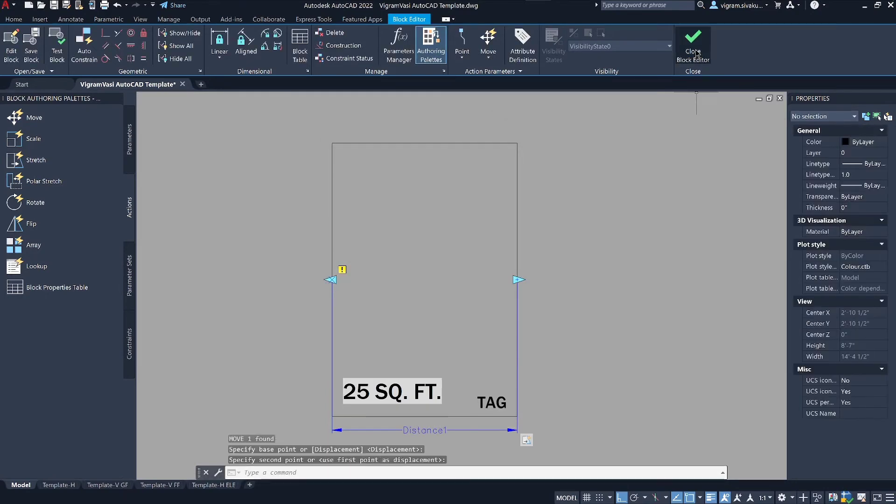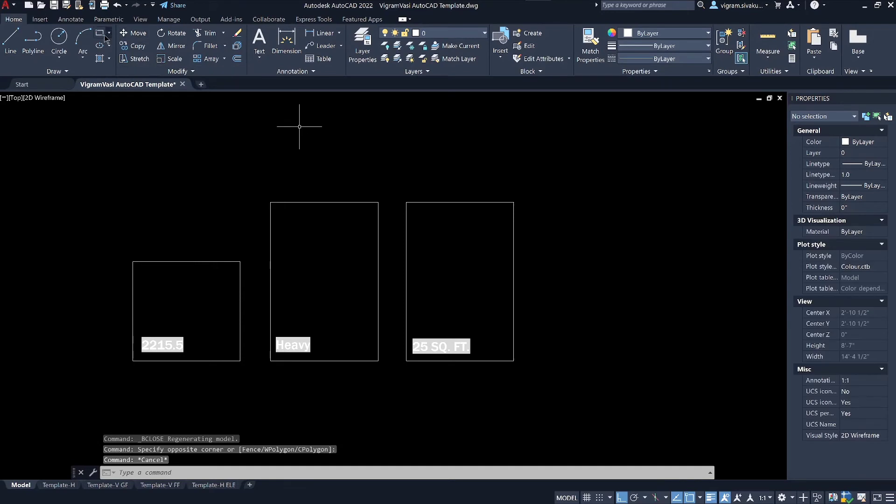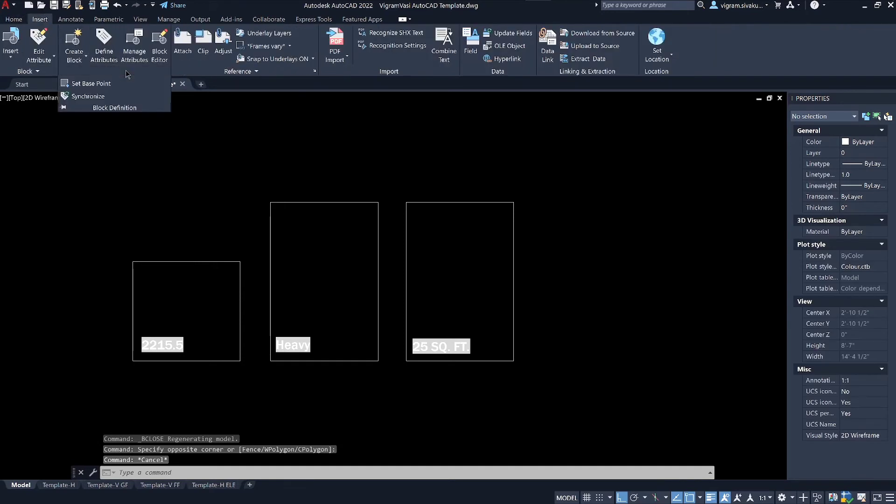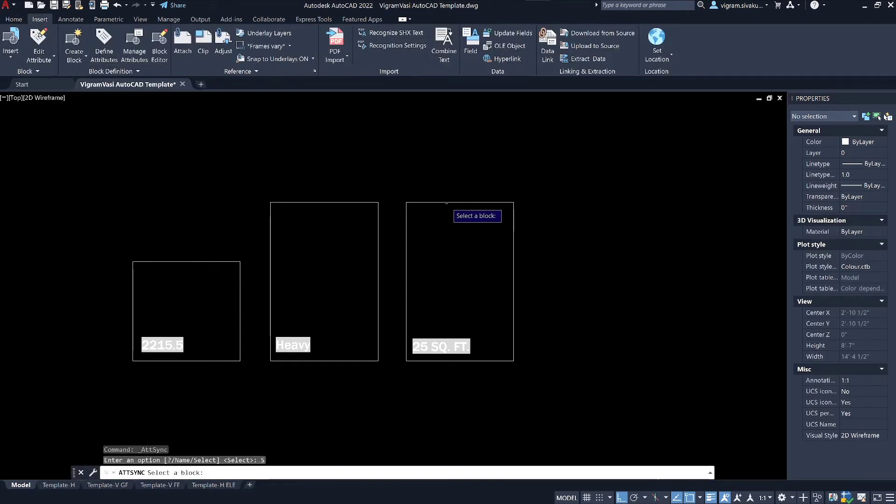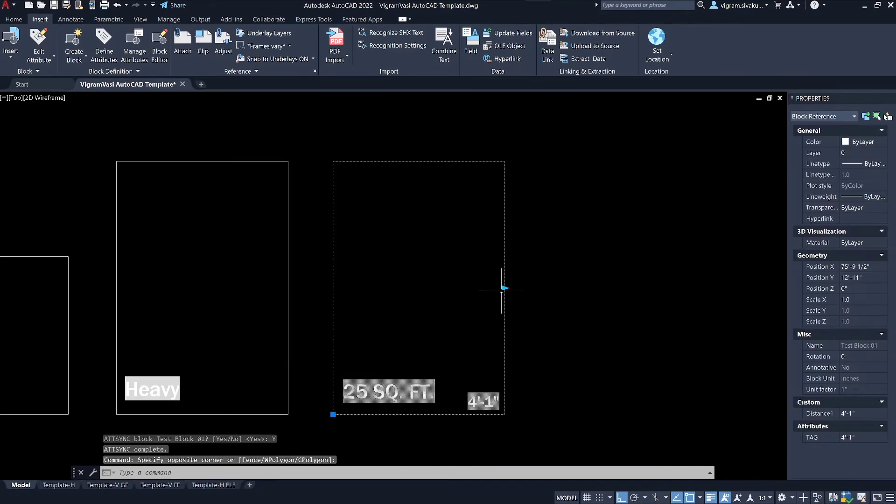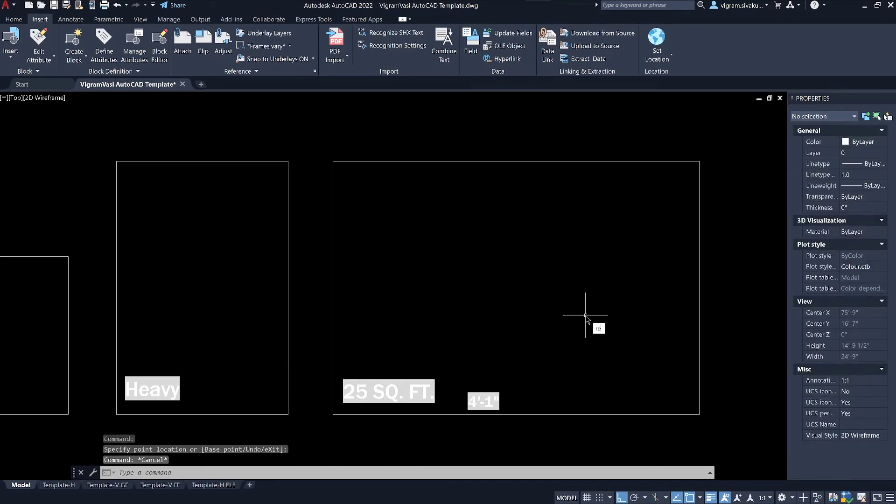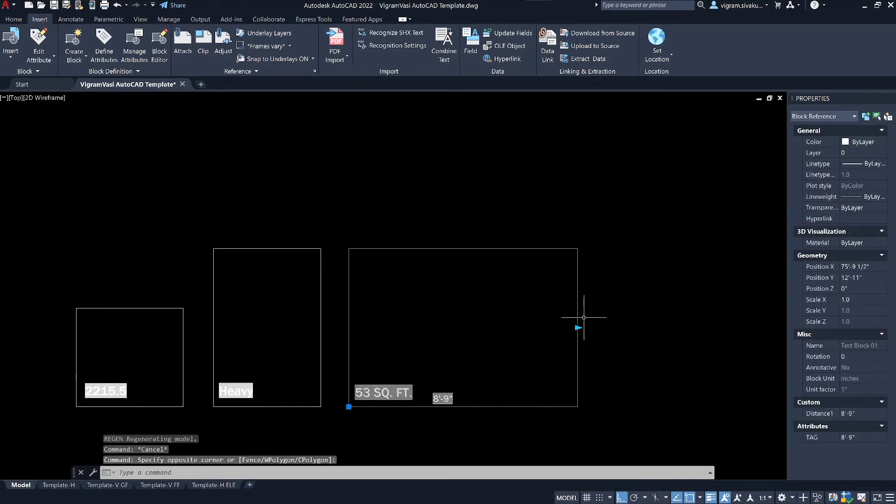To update the tags, go to insert and expand block definition and select synchronize and select the block. Now I will make changes to the block. As you can see, when I type regen on the command box, this will update all the fields in the drawing.